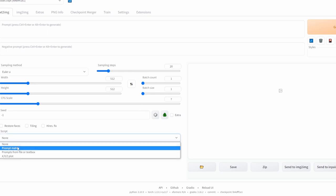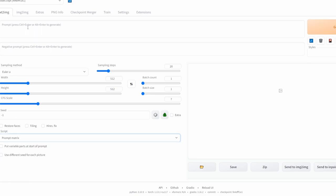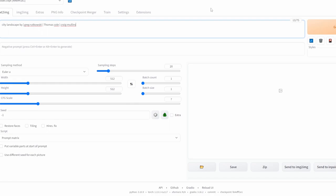First I go to script and select prompt matrix, and I will paste in the following prompt, which I will explain later, and click generate.